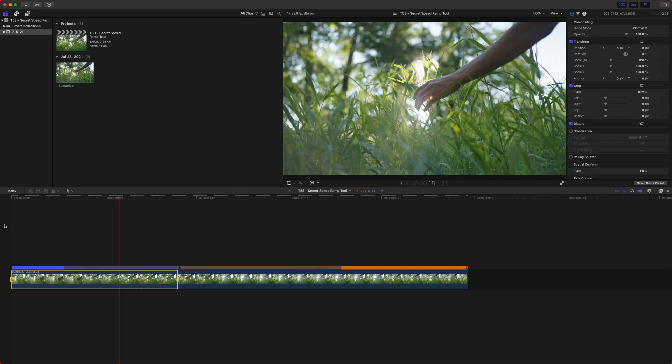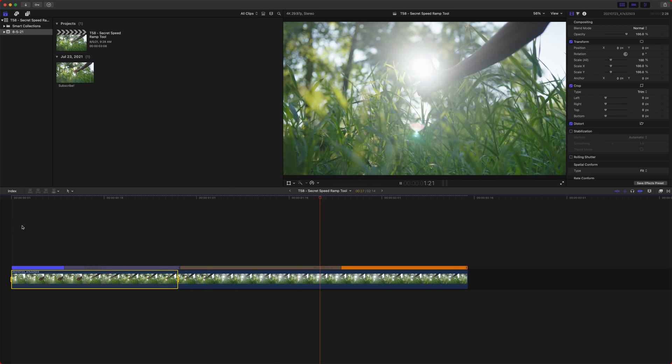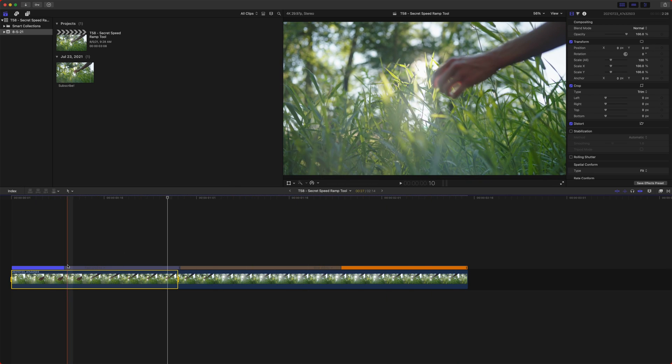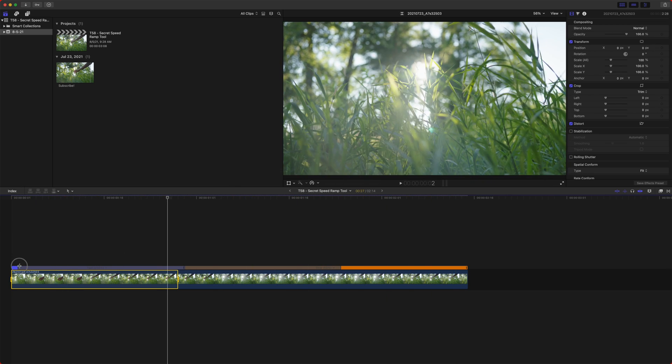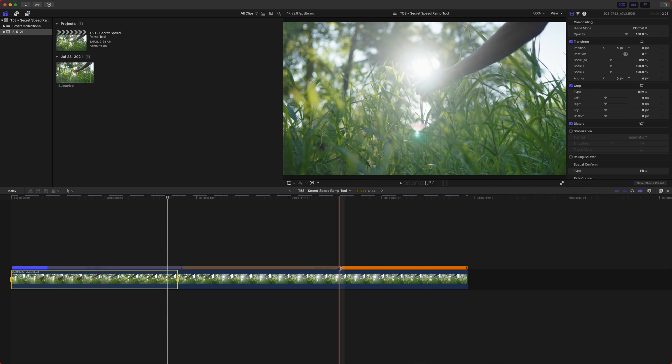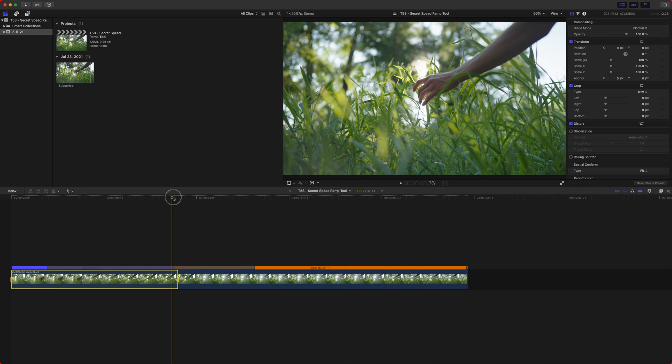Okay, so if we play back, we've got a nice slow ramp into slow-mo. We can drag these gray bars out and change the duration of the speed ramp if we want to.